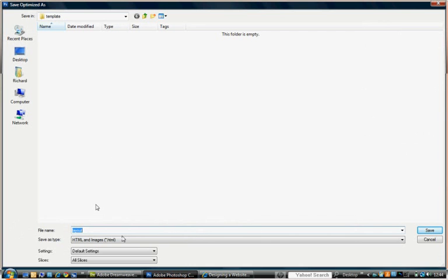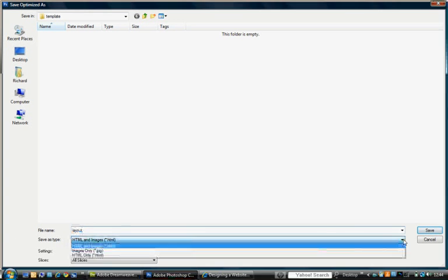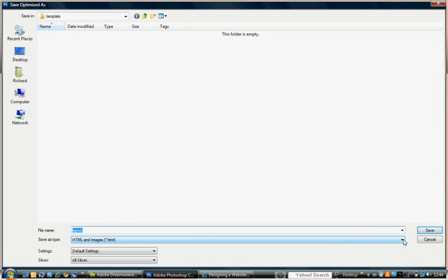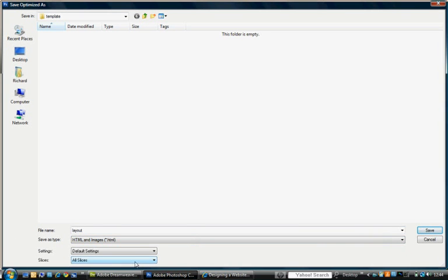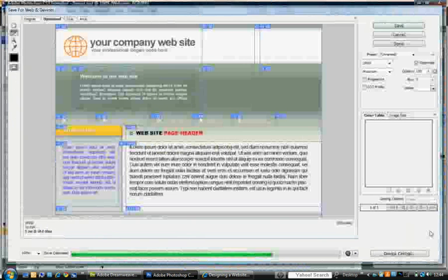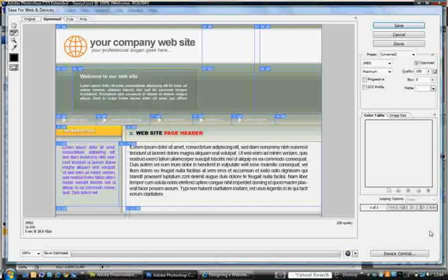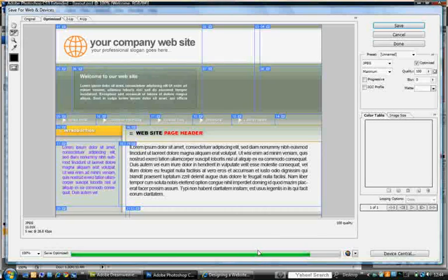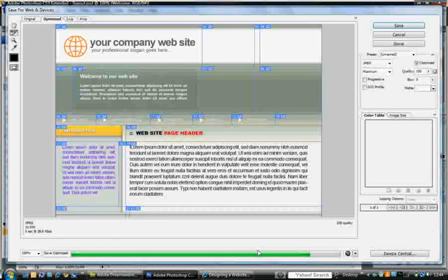So I'm saving to the same place into the template file. The file name you can change it if you want. I've set that as HTML and images. Make sure all slices are highlighted there. And just press the save button.